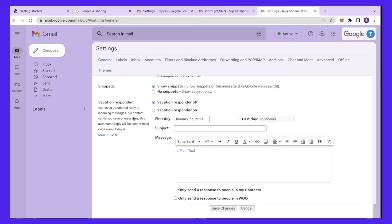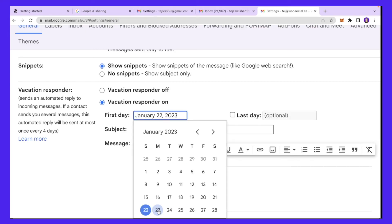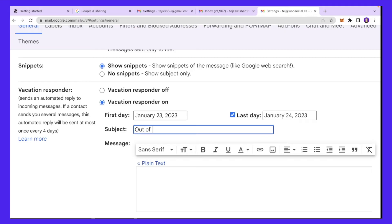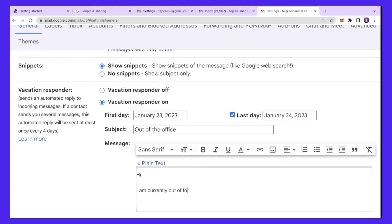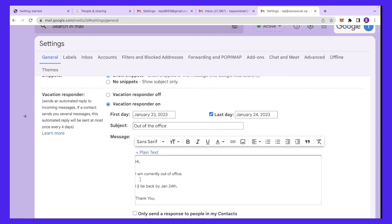Before showing that, I want to quickly cover the Vacation Responder. If you're going on vacation from a certain date, you can set an automatic reply in your workspace. Turn Vacation Responder on, set your dates — for example, out from the 23rd to the 24th — add a subject like 'Out of the Office,' and add your message text. Anyone who emails you between January 23rd and 24th will receive an automatic response. You can be as descriptive as you want. Click 'Save' when done.